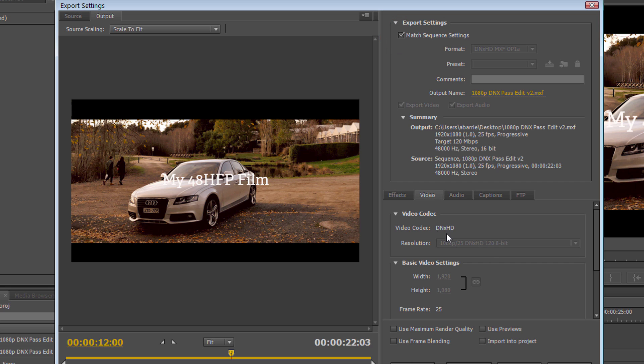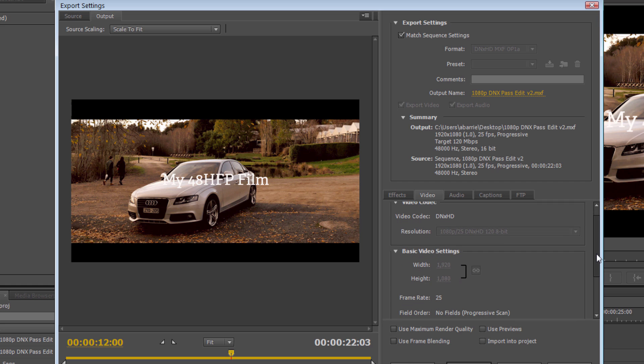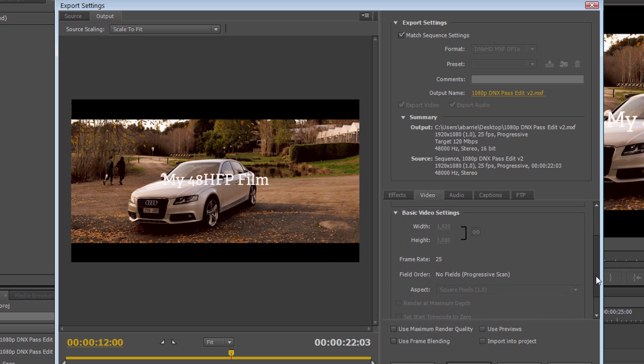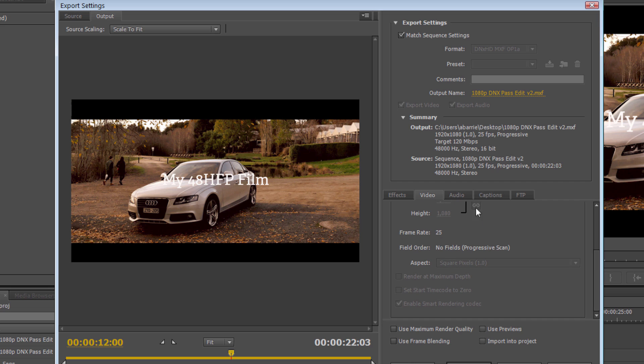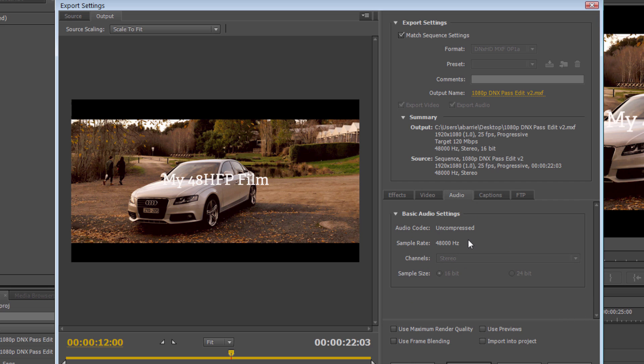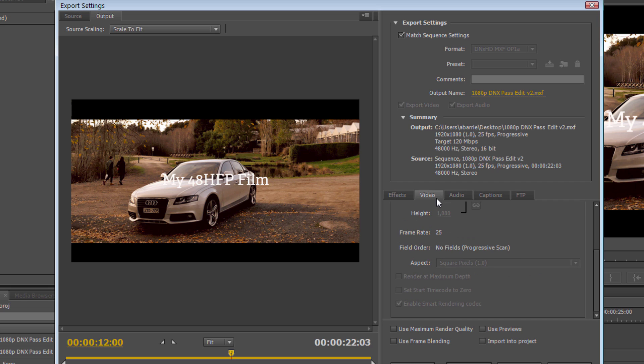You can see in the Video tab, the resolution, the codec, the video settings for the width and the height, the frame rate, the field order, it's progressive, and the audio, it's stereo, 48 kilohertz, everything is a match to the sequence settings for the preview format.